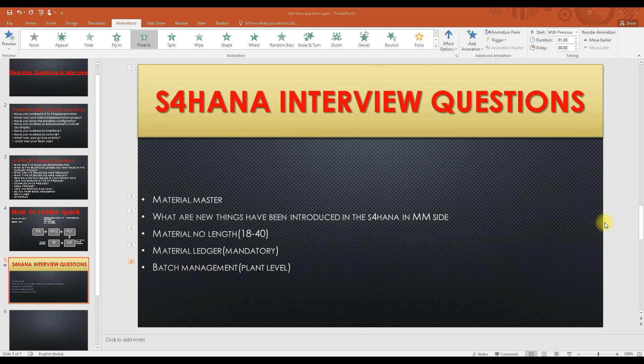In today's session we will be discussing some questions that will be required for interview sessions. For those going for an interview for the first time, you may not know what questions you might get asked from the S4 HANA system, so we are having this session to discuss those questions.